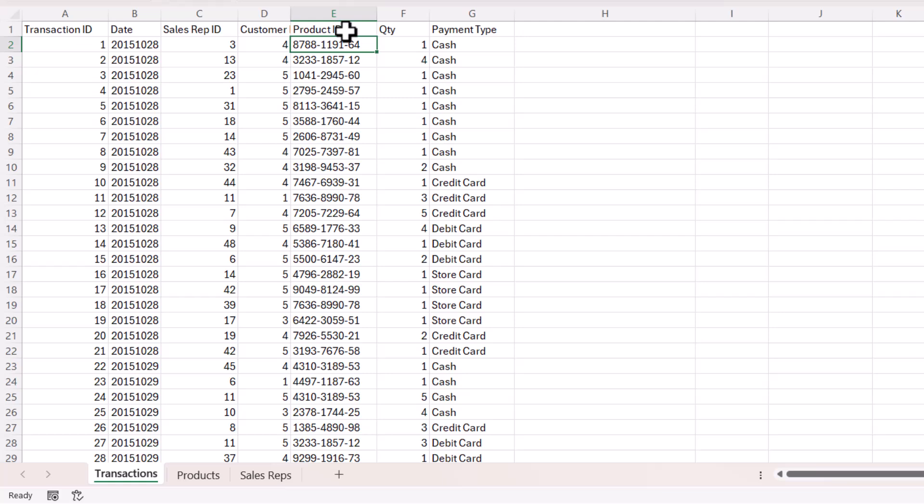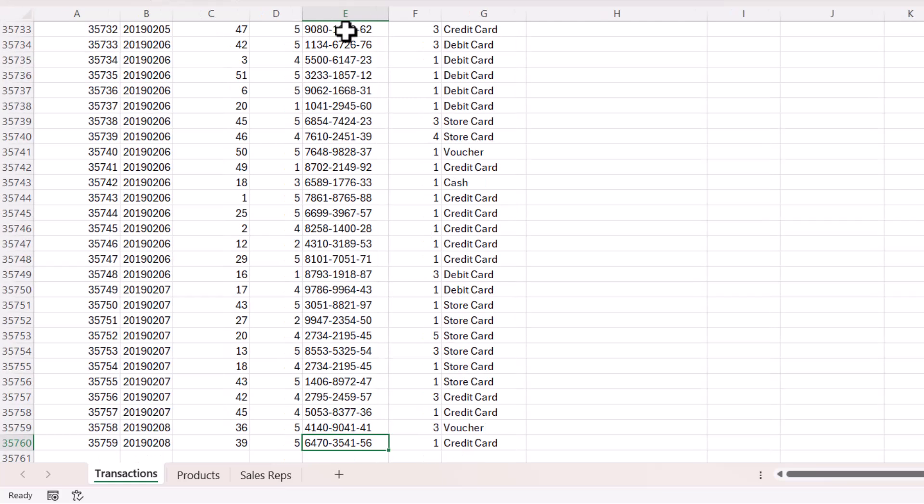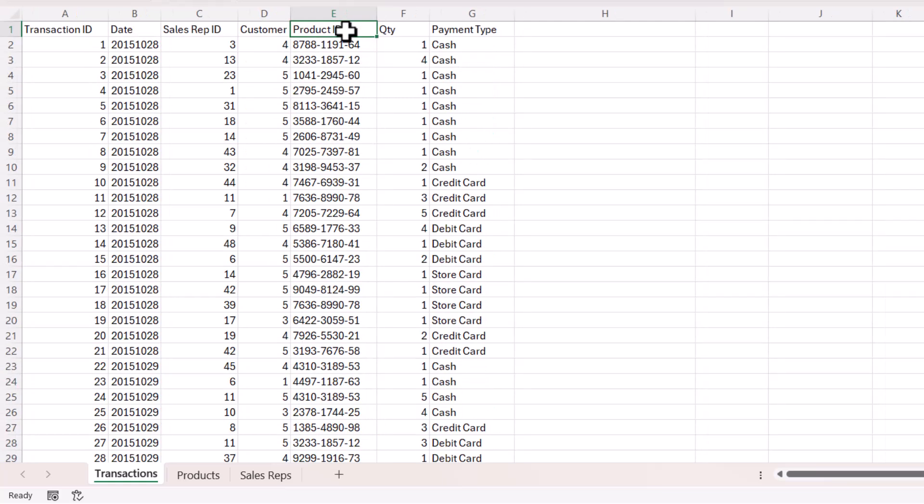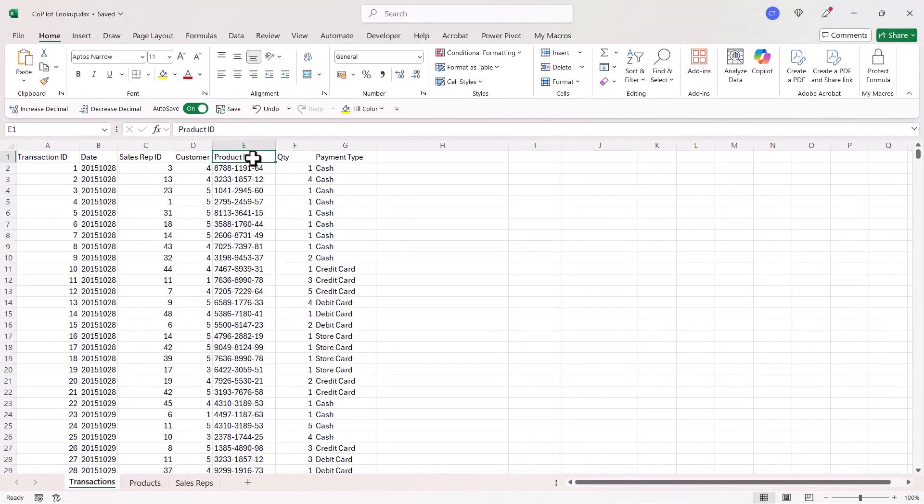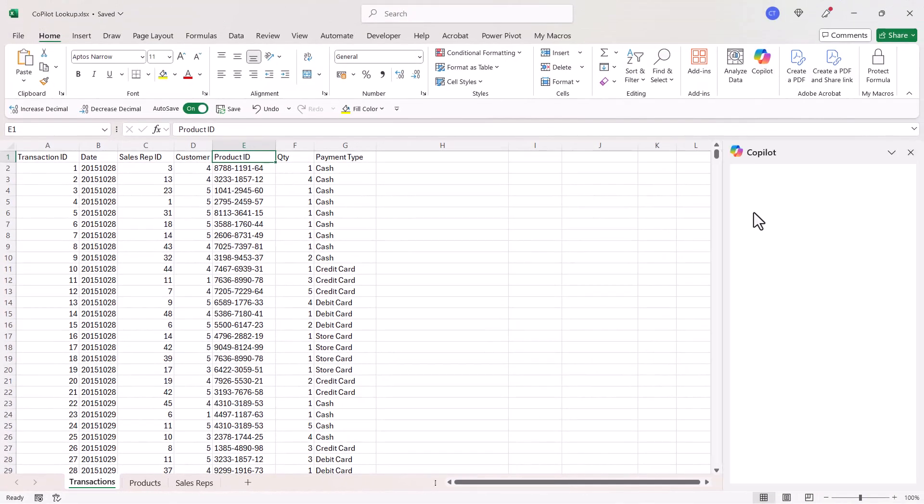There are about 36,000 records, so I'm going to get COPILOT to do this for me. I'll start by clicking on the COPILOT button.